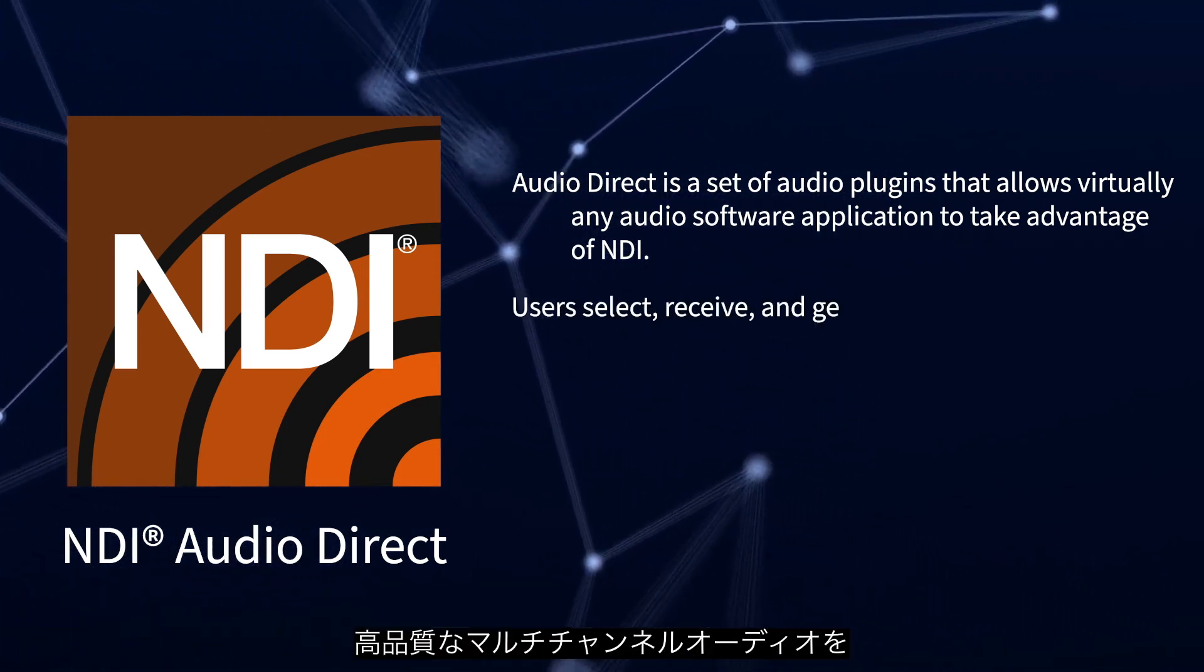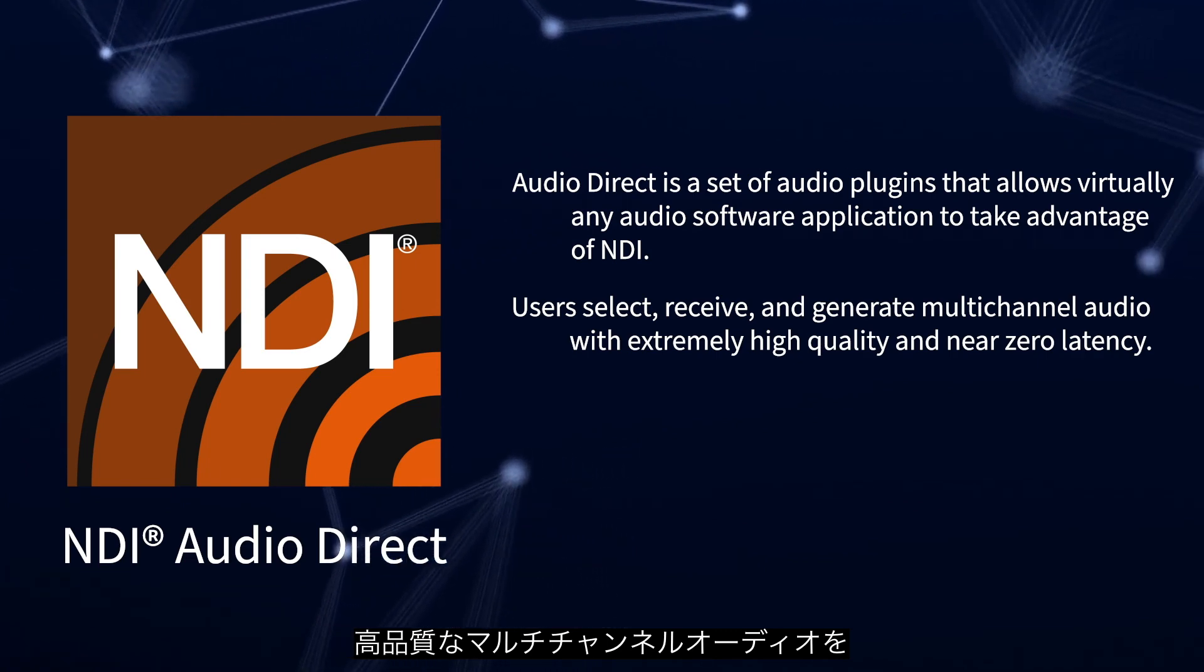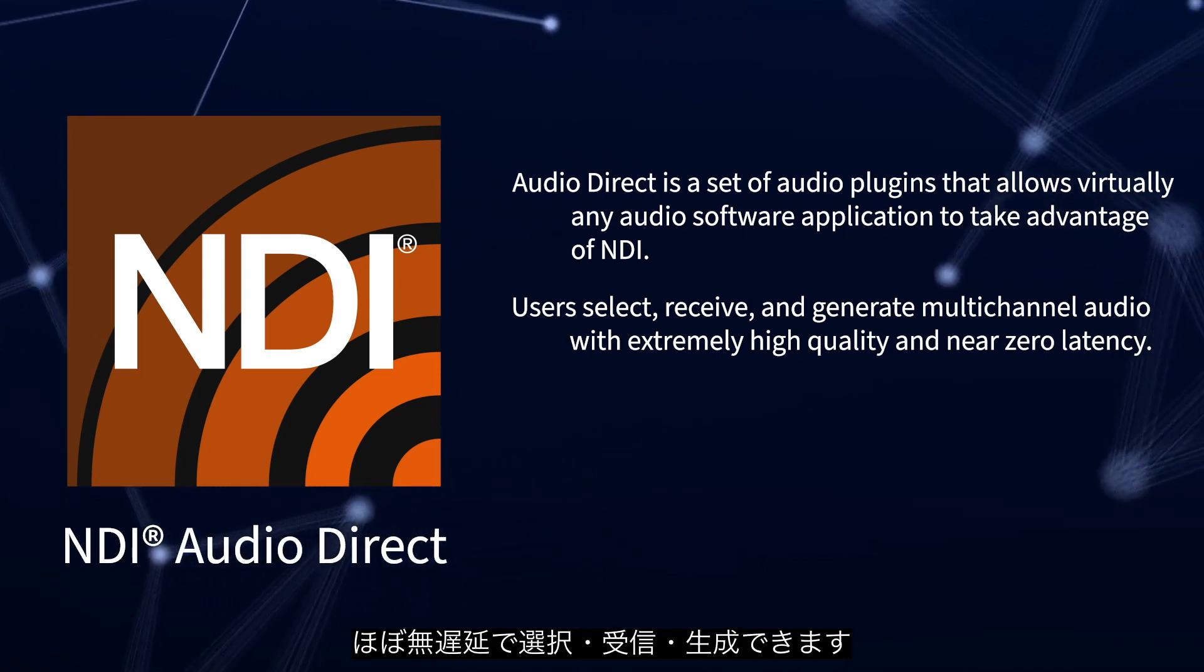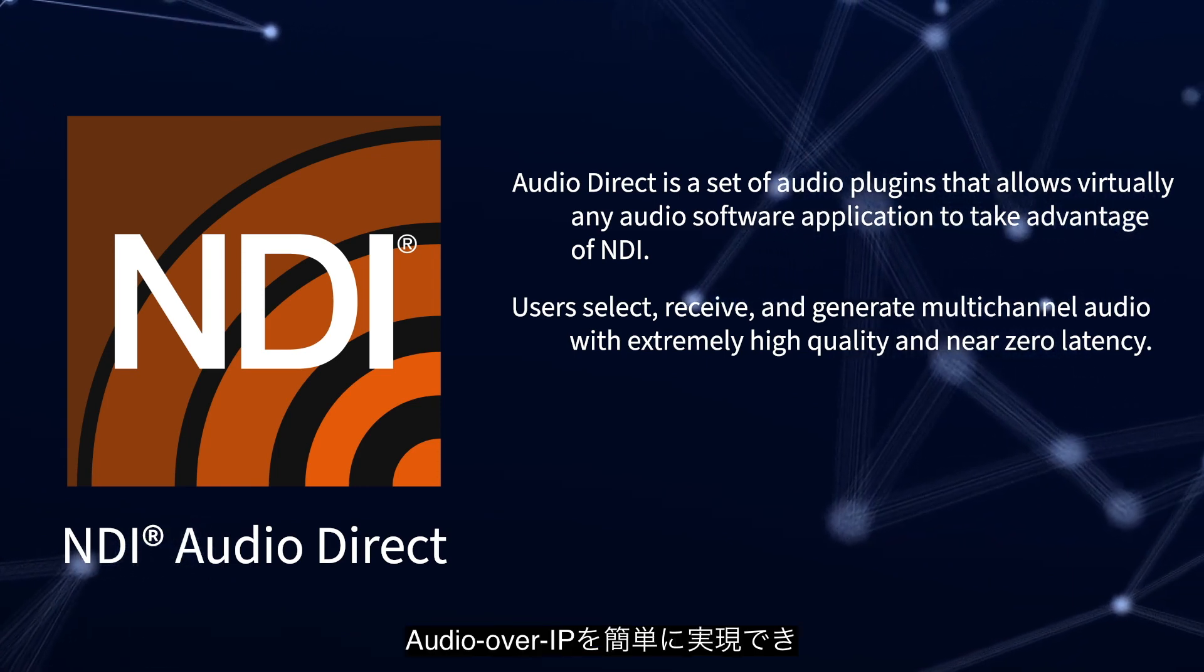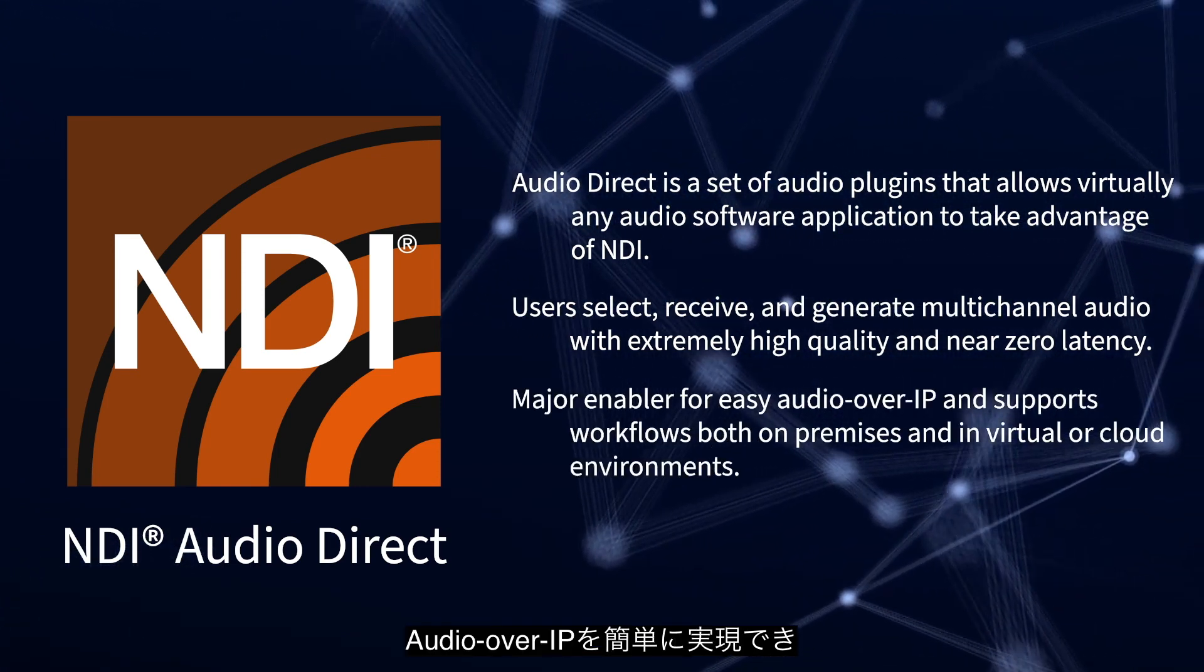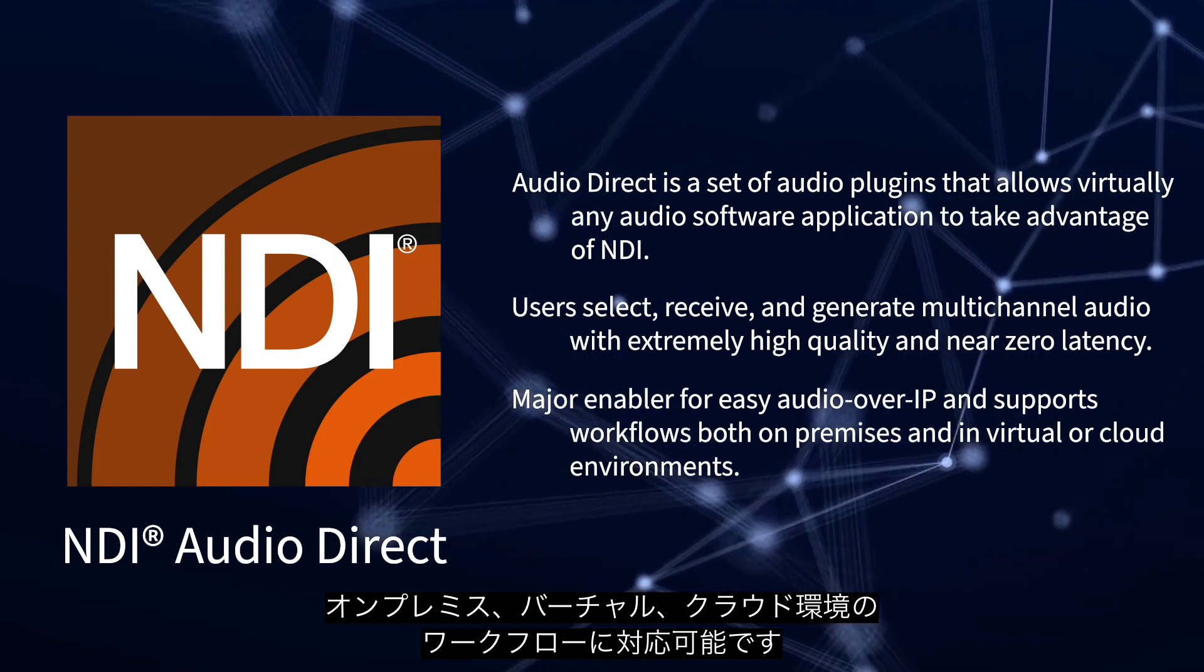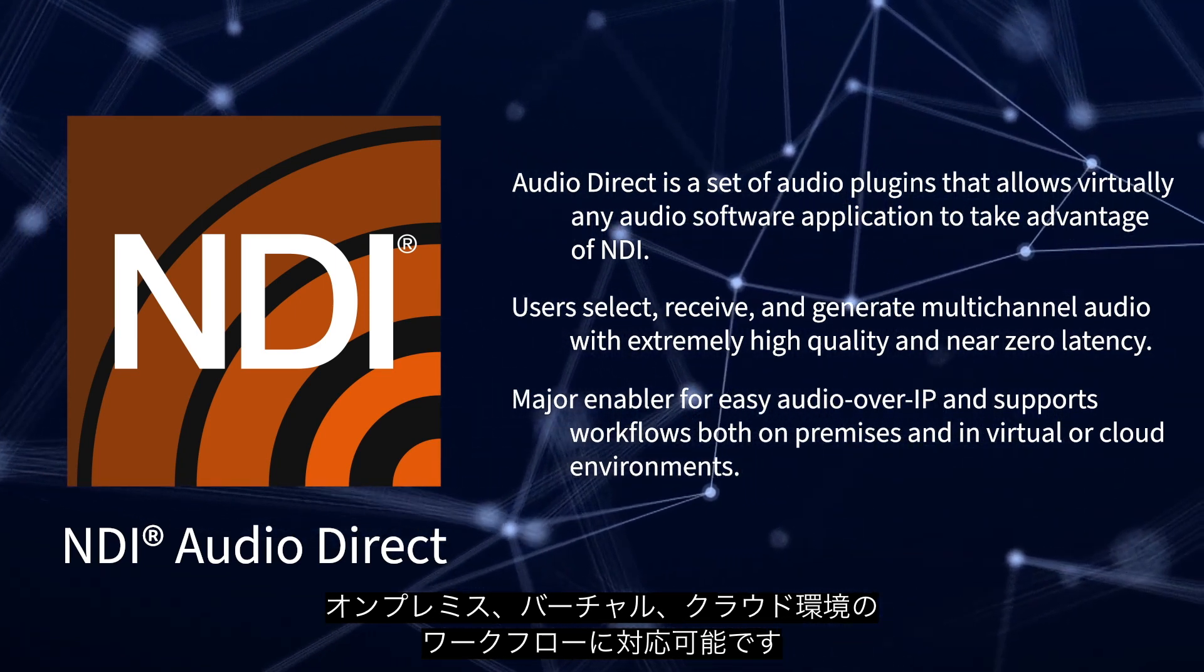It allows users to select, receive and generate multi-channel audio with extremely high quality and near zero latency. It also enables easy audio over IP and supports workflows both on premises and in virtual or cloud environments.